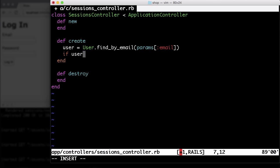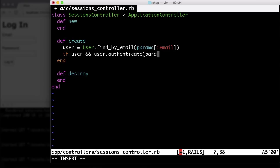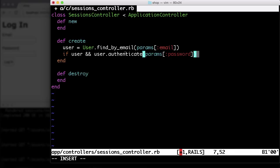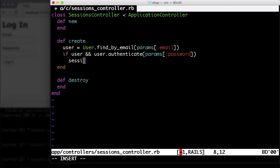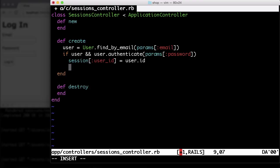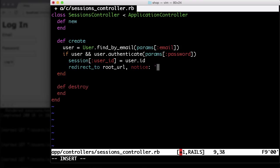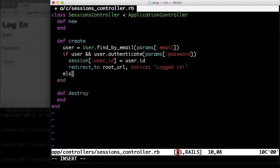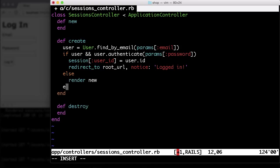And if that user, if we find a user and the user authenticates with the password. And the authenticate method is a message which gets generated by the has_secure_password helper in the model. So we don't have to take care about it. It's just there. So if that's both true, then we can create a session variable. Let's call that user_id with a user.id. And we do a redirect to the root URL and otherwise render new.